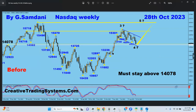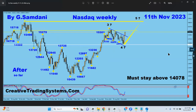On October 28th I made a new chart when price was at 14,078. I identified wave three, wave four as a bullish flag, and said we would rise again to the upside — first target 15,718, then the yellow resistance band. As of today we are very close to 15,718, having already broken above the bullish flag channel. This chart is intact and more upside is expected.